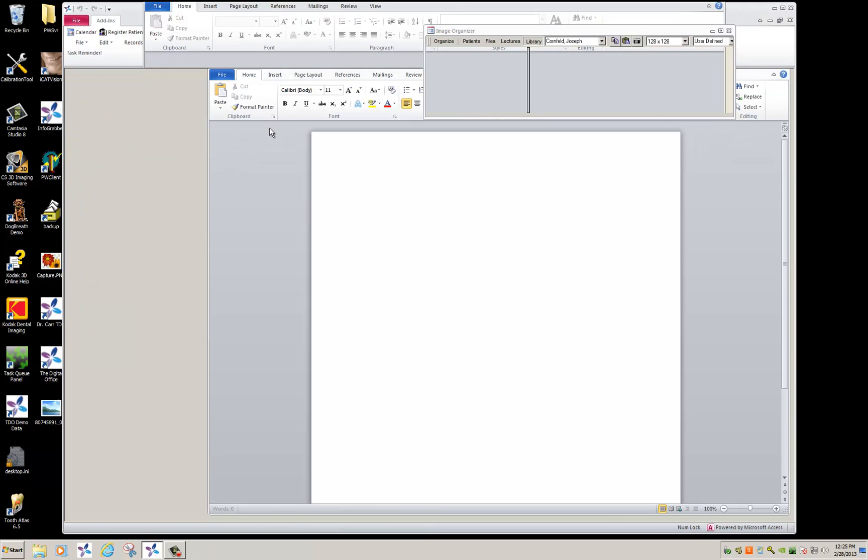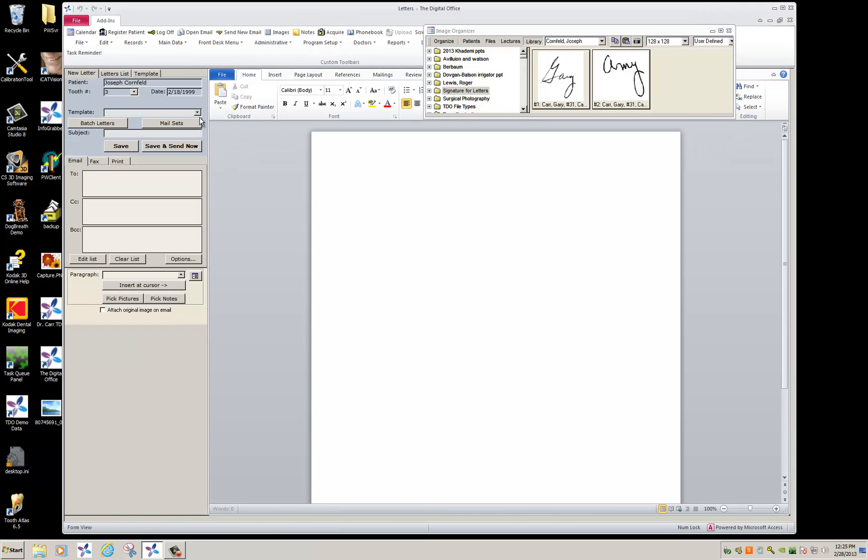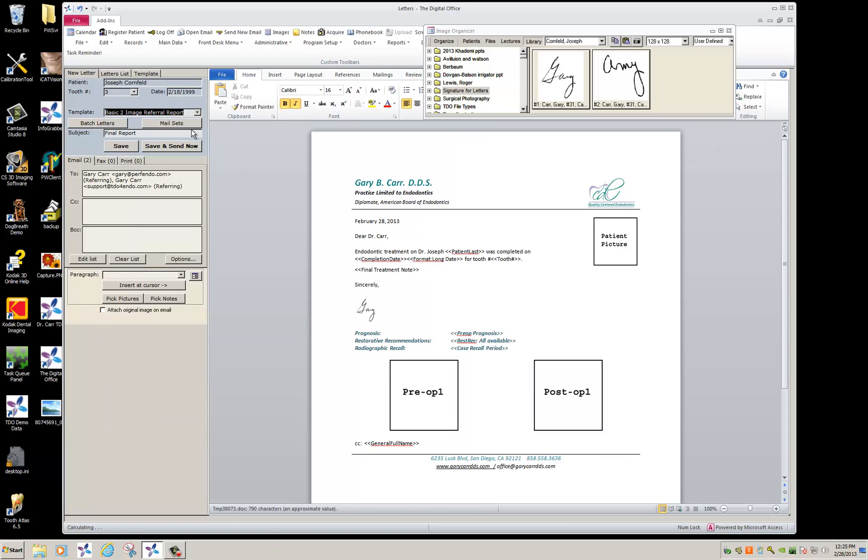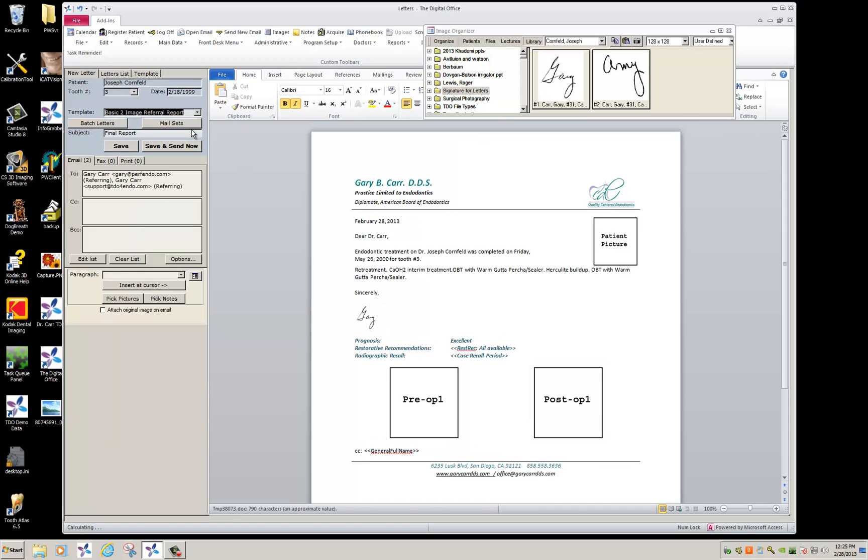And first I'd like to show you a template we already put this on. So when I pick my to image referral report, you can see here that it has Gary's signature right here in his handwriting. So now let me show you how to put that on a template.